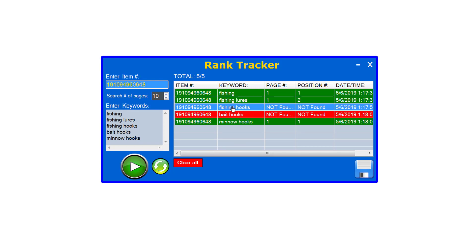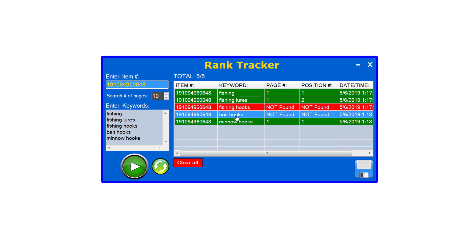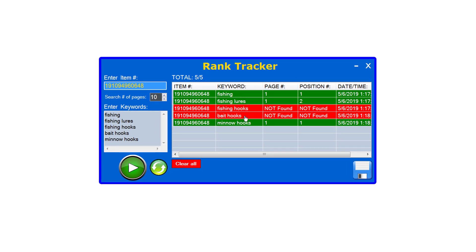It was not able to find this item within the 10 pages that it searched. If it doesn't find it, it's going to show that it was not found on the page and did not find any position for it. The same thing happened for bait hooks — wasn't able to find that within 10 pages — but it was able to find it on the first page in the first position for minnow hooks, which is a very good thing. The software is going to give you different colors to let you know whether your positions are good. If they're not, they'll show up as red, letting you know that you need to work on those specific keywords so that you can improve your overall rankings for those particular keywords.